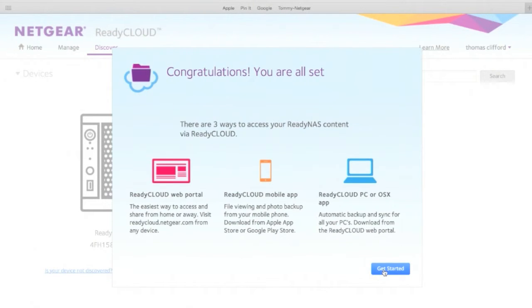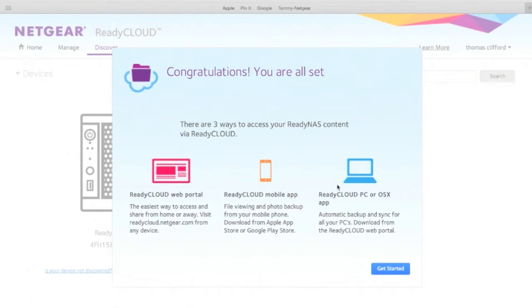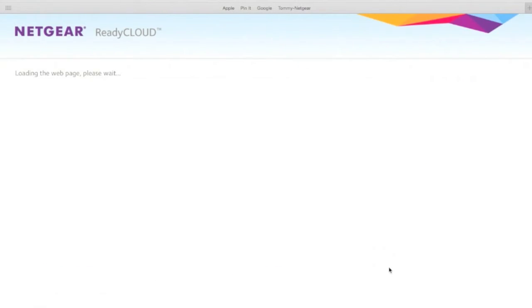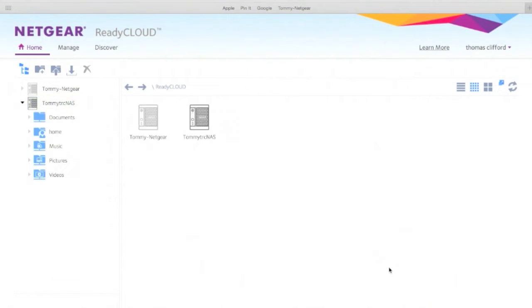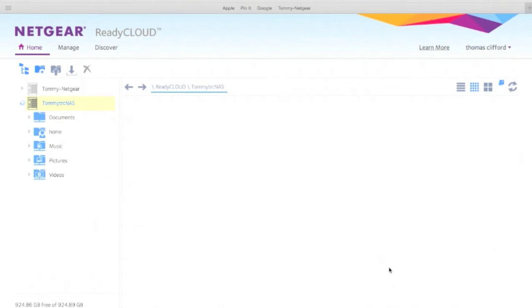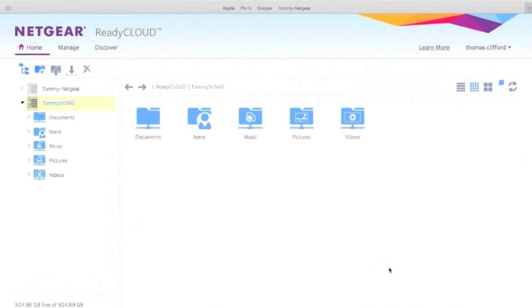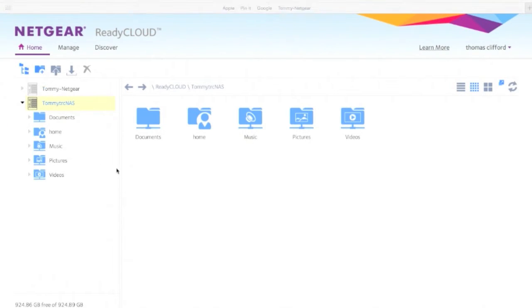There's three ways to access my content: the ReadyCloud web portal, mobile app, or the app on your Mac or your PC. I'm physically attached. You can see over on the left-hand side, there's my TommyNAS. I have another NAS on the network also. You can see those folders. And to be honest with you, right now you're ready to go. If you do nothing more, you're going to see those items on your network.